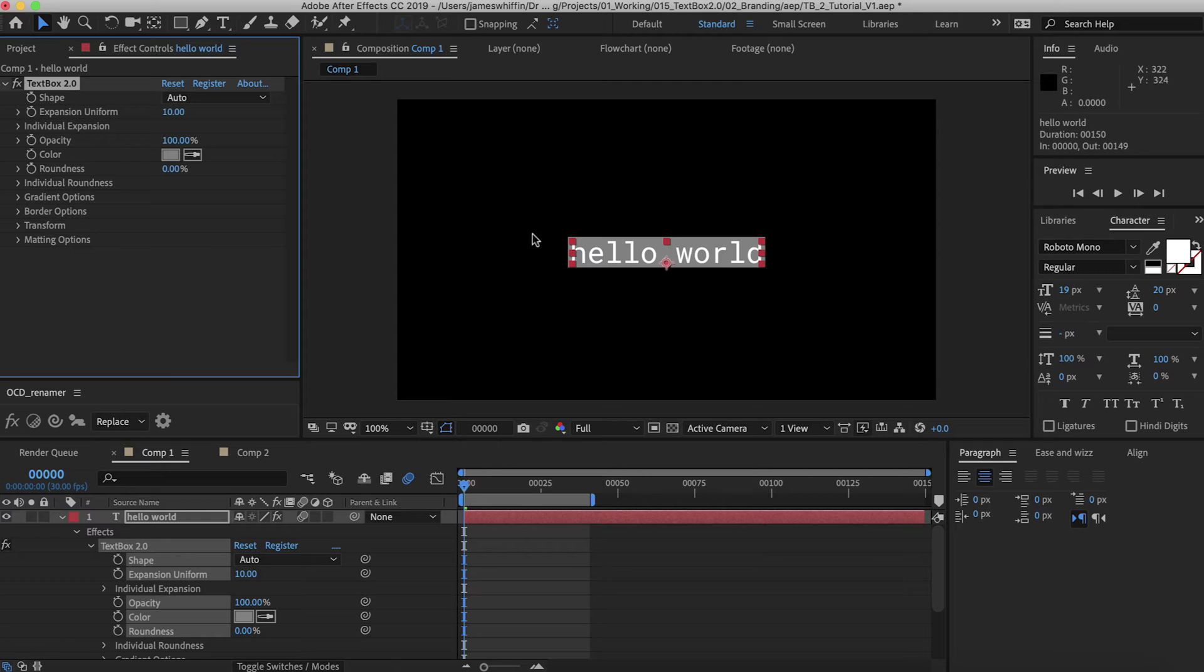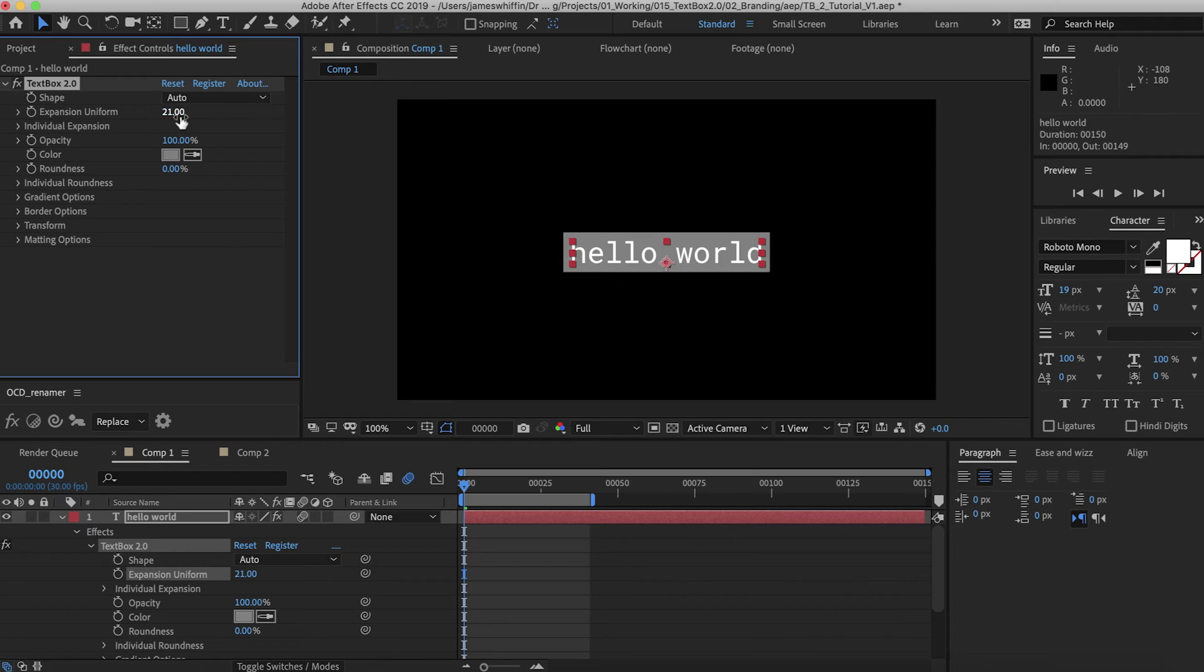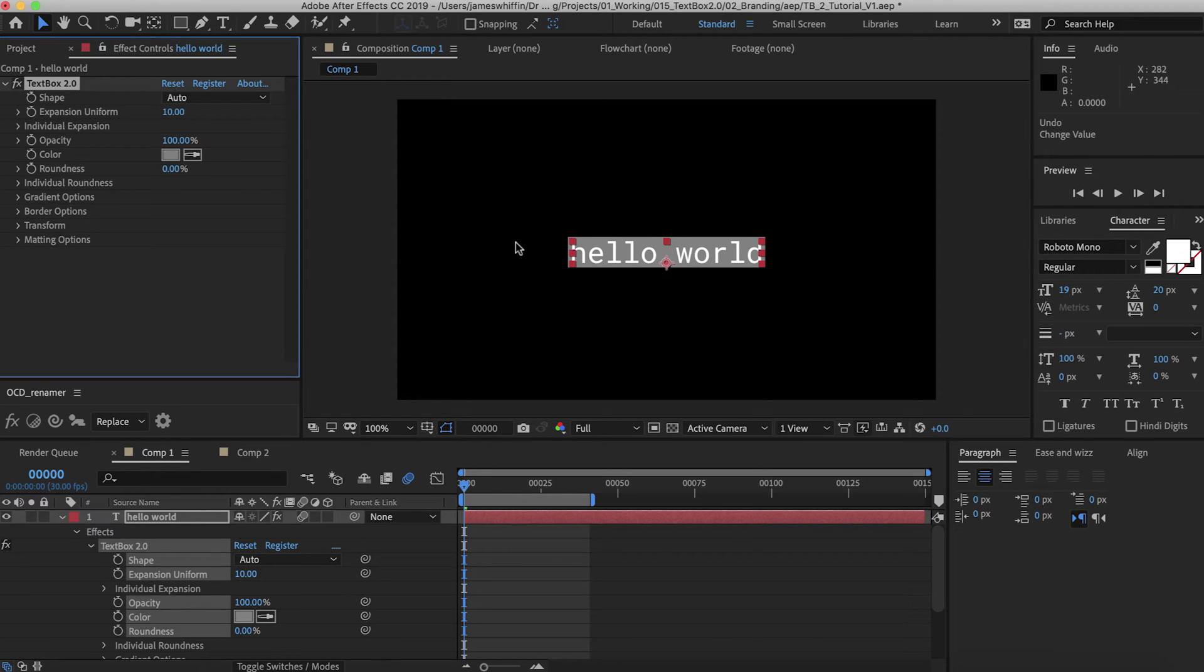Something we've improved in TextBox 2 is the expansion can now be negative, which is super handy. That's useful for adding transitions or just customizing the expansion exactly as you want it.